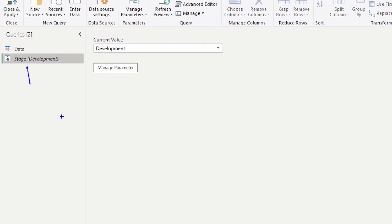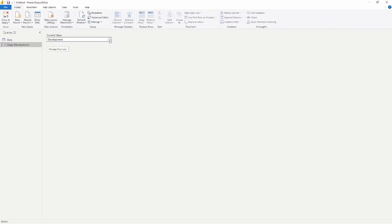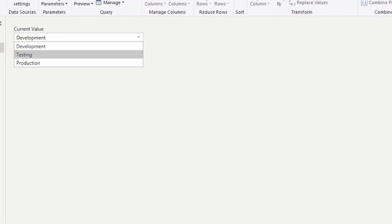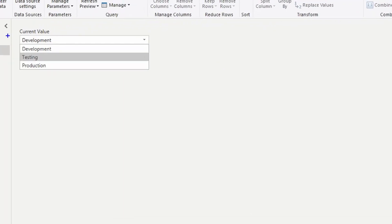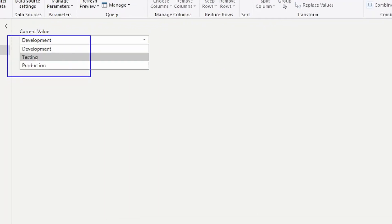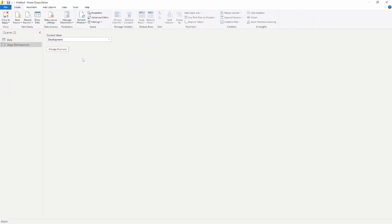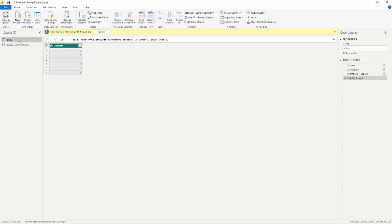Now that the parameter is created, we can see that the current stage is development and the current value is development as well. If I click the dropdown, we're going to see the three different stages available: development, testing, and production. In order to make this work, we're going to go into our data query.